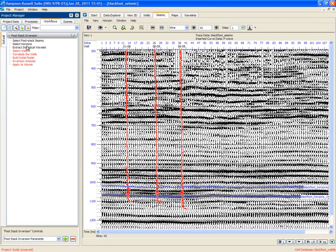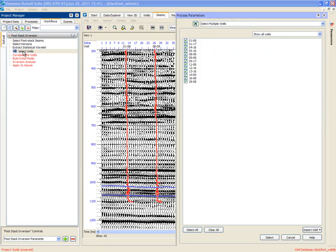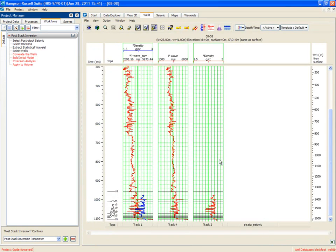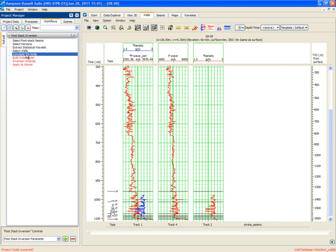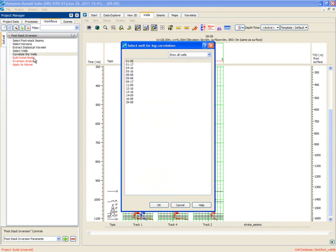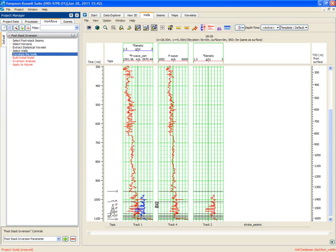We now need to select the wells to be used in model building. By default, it will use them all. Yes. That's good. It reminds us which wells are being used by bringing up the wells tab. And the next step is correlate the wells. Correlate the wells means fine-tune the depth time curve so that the lineup is up. Let's pick a particular well, 0808. OK.